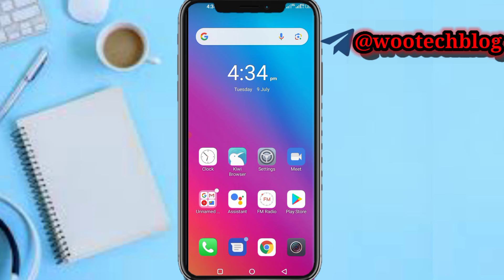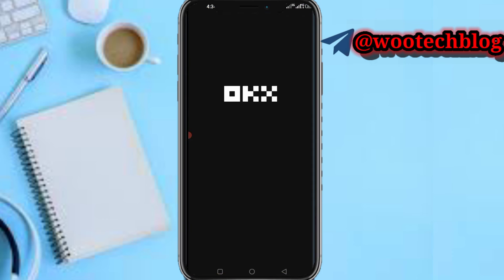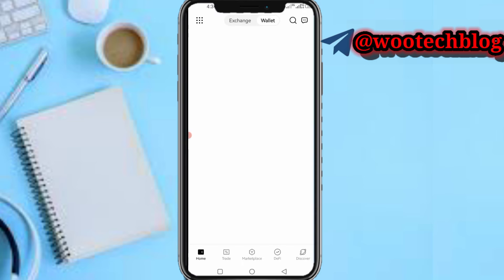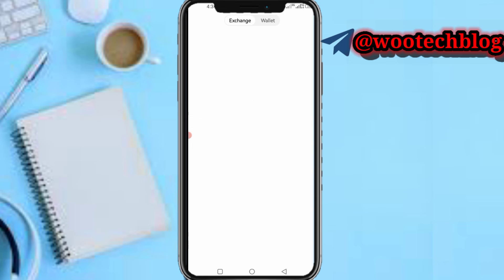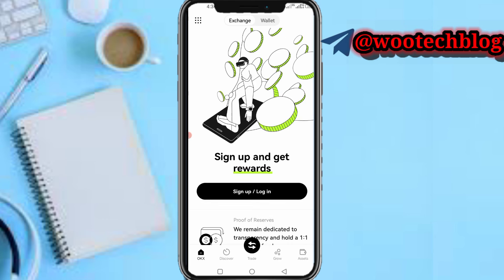So guys, let's proceed. First, head to your OQX app and open it. Now let's wait for this to load. Let me just quickly log into my account since I'm currently logged out.